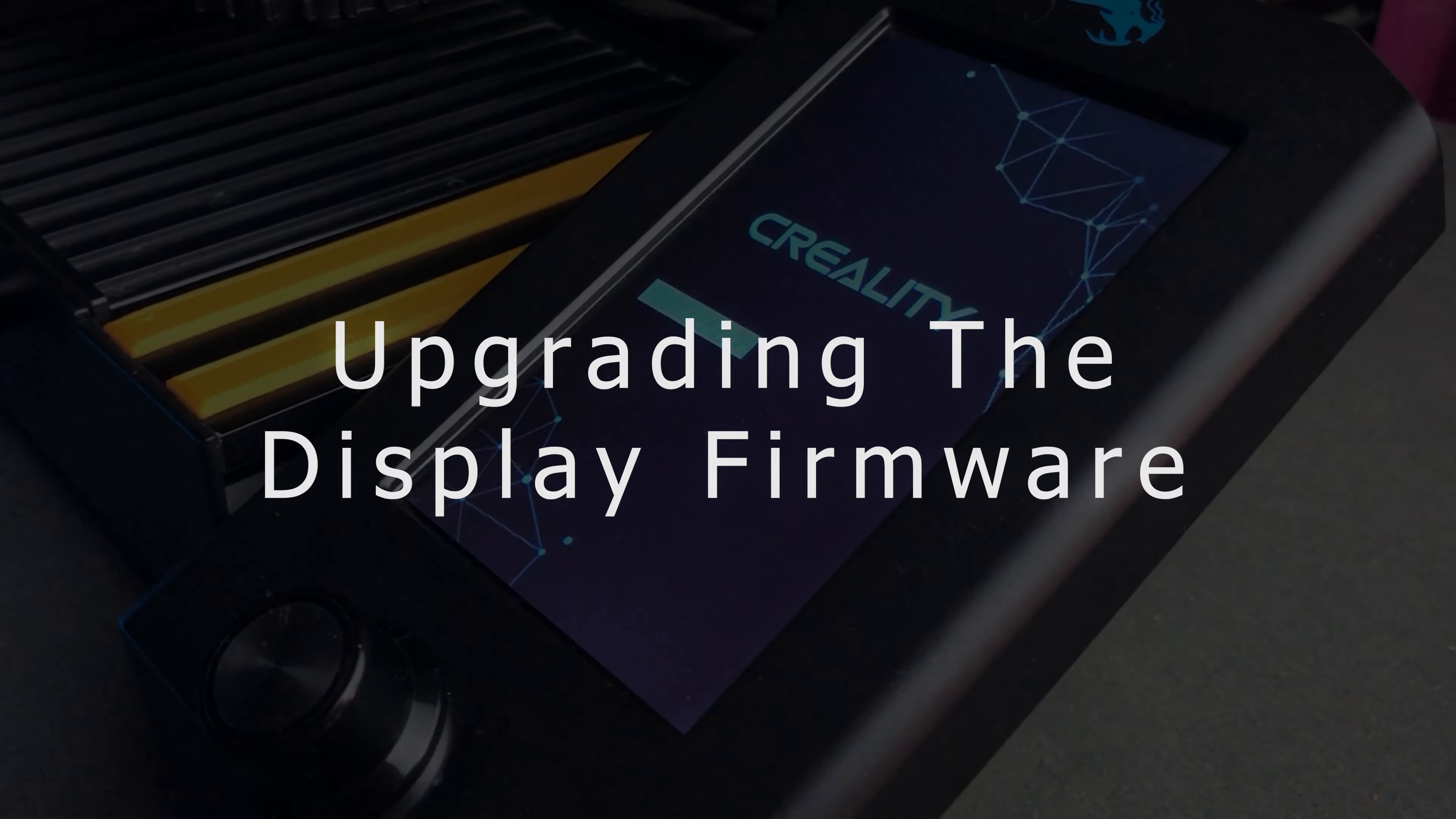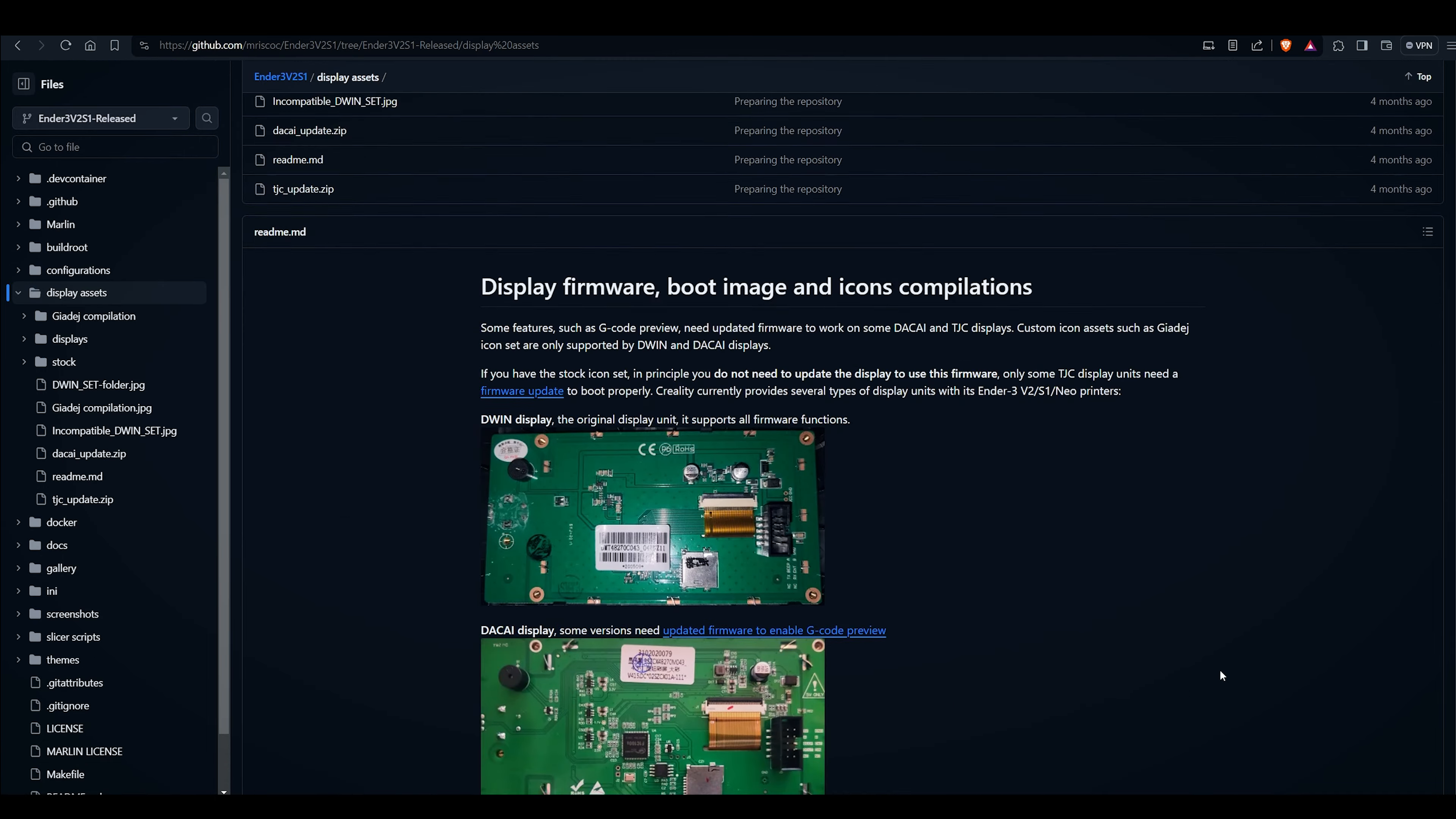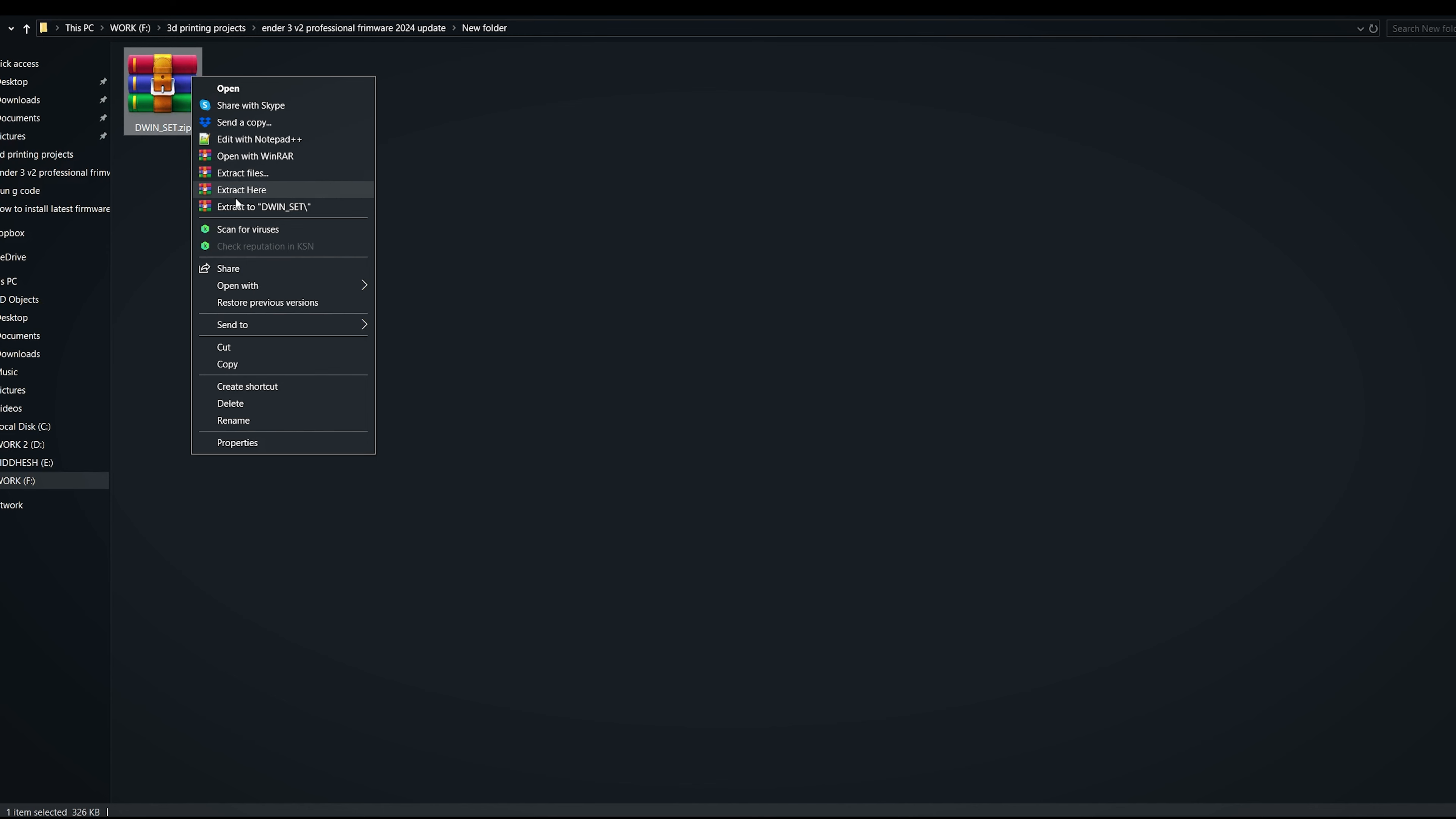Upgrading the display firmware: now let's upgrade the display firmware. Head back to the main firmware download page and click on the display asset folder. In this case, choose the appropriate display firmware based on your screen type. We will assume you have a stock Ender 3 v2 screen, same as mine. Download the zip file and extract it.